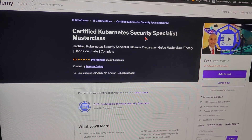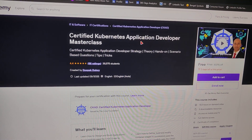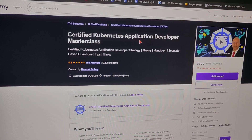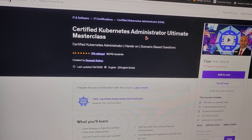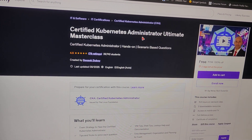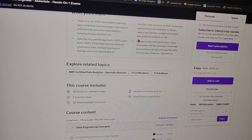Next we have the Certified Kubernetes Application Developer master class, and the Certified Kubernetes Administrator ultimate course.